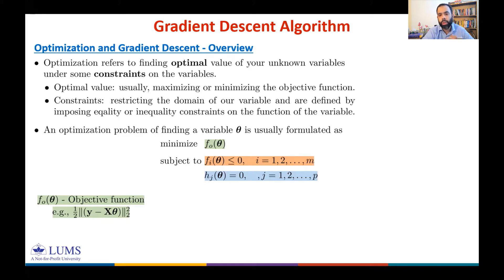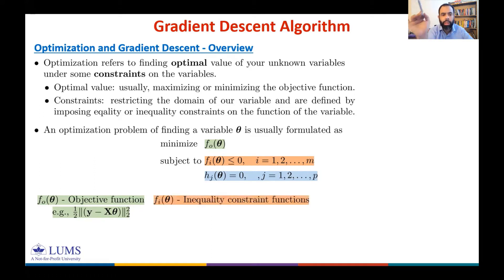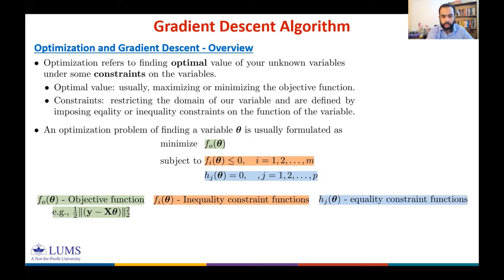We want to find θ for which f₀(θ) is minimized, subject to fᵢ(θ) ≤ 0 for m inequality constraint functions and hⱼ(θ) = 0 for p equality constraint functions. These constraint functions restrict the domain of the variable because we need to find a θ for which all constraints are satisfied.